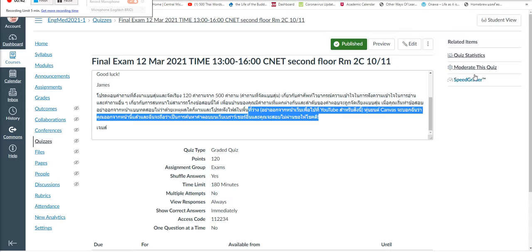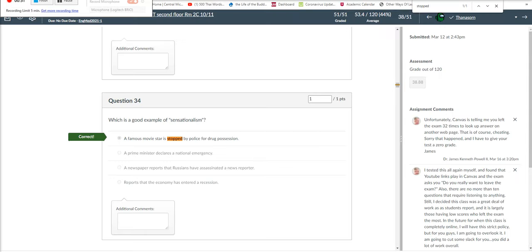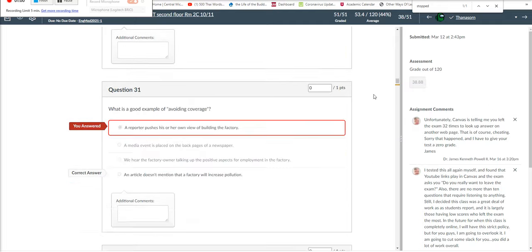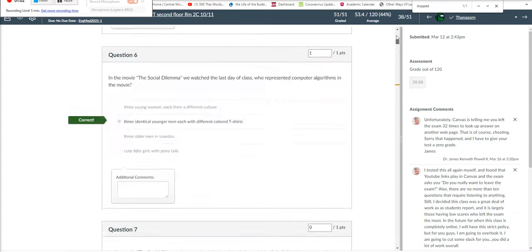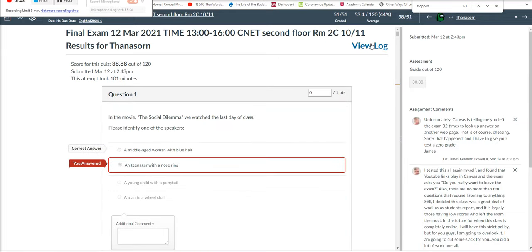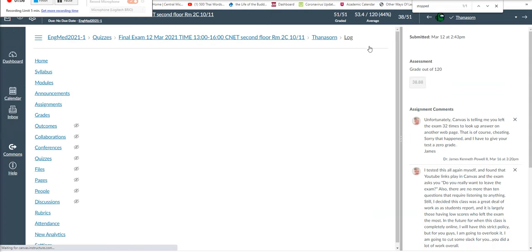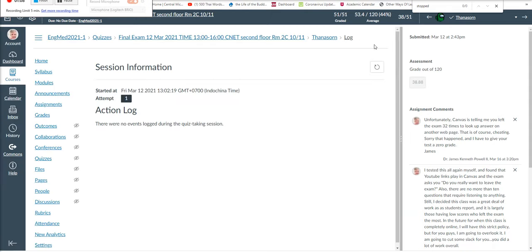Then once I get into the final exam, I can go to the Speed Grader, and I've called up a student whose basic data is not visible. Just the one named student here. In the Speed Grader, I can go to the top and click View Log.